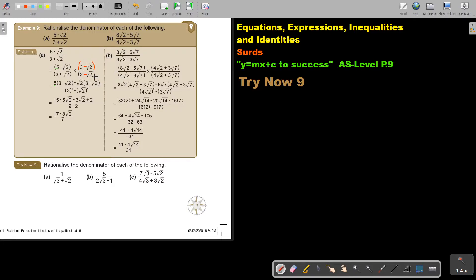We will now multiply out. Don't forget, this is like the difference of two squares, as I showed you in the previous video. Basically, I do not have to multiply out because the middle terms will cancel. I can just square the first term — and it's always a minus because the difference of two squares always has a negative in between — and then square the last term.